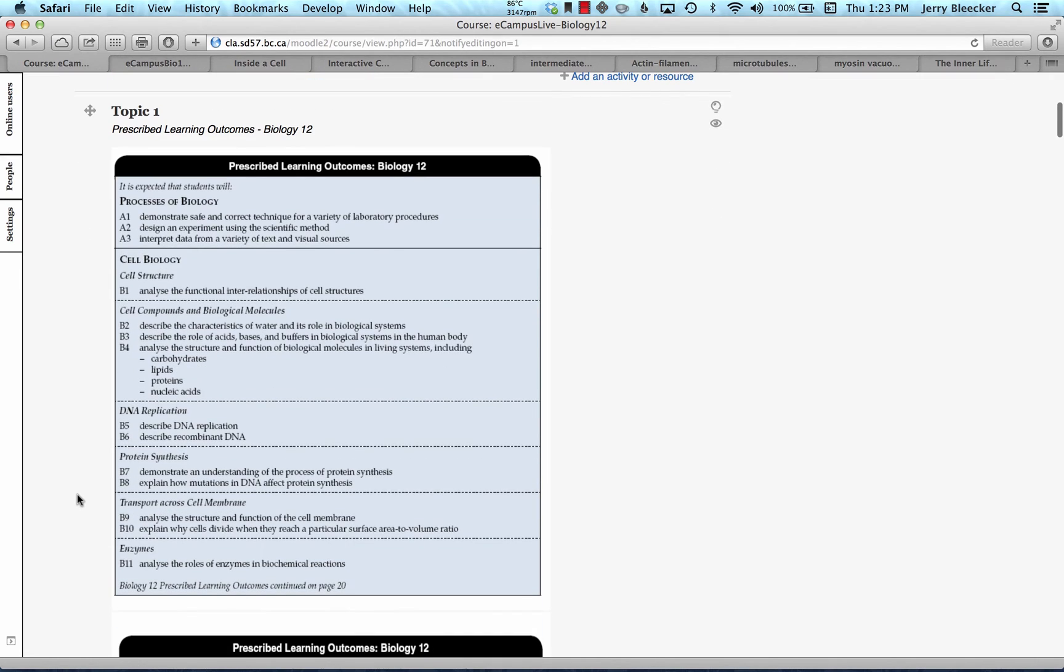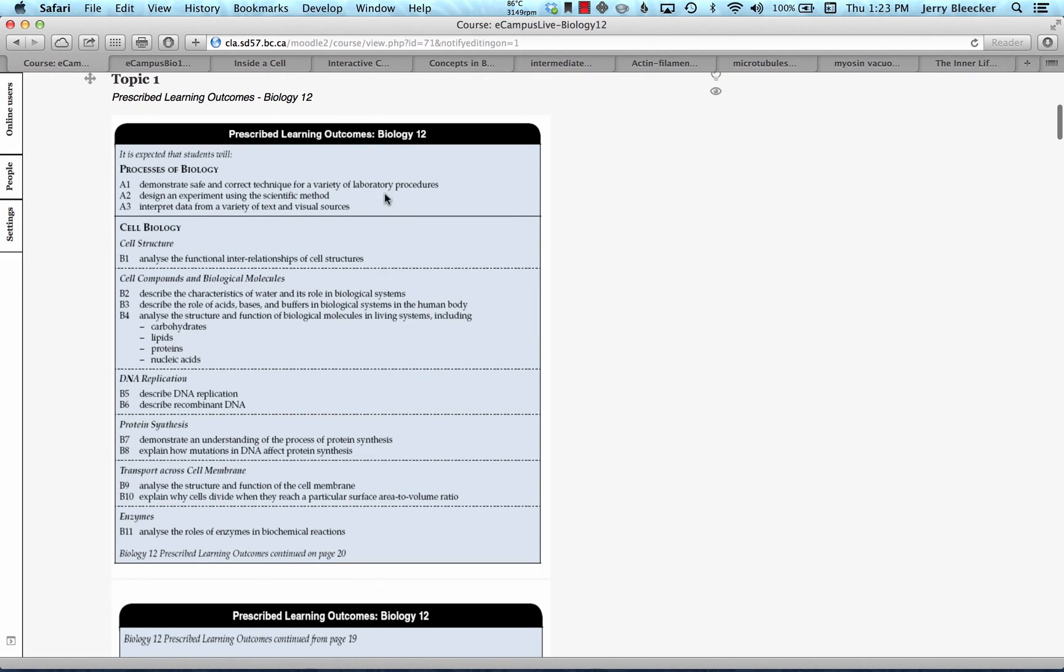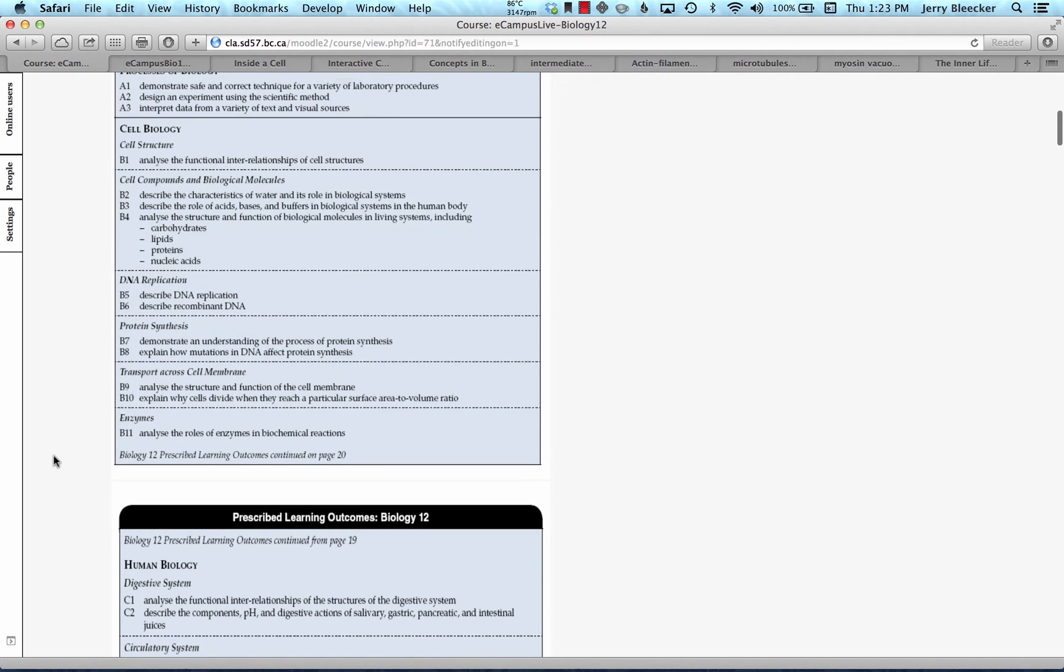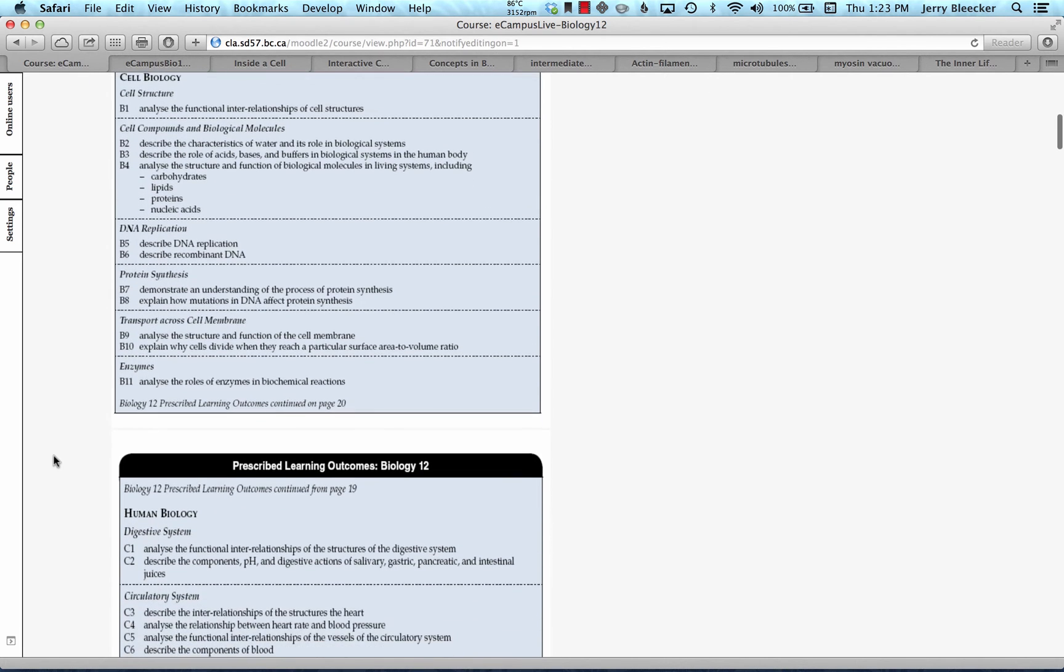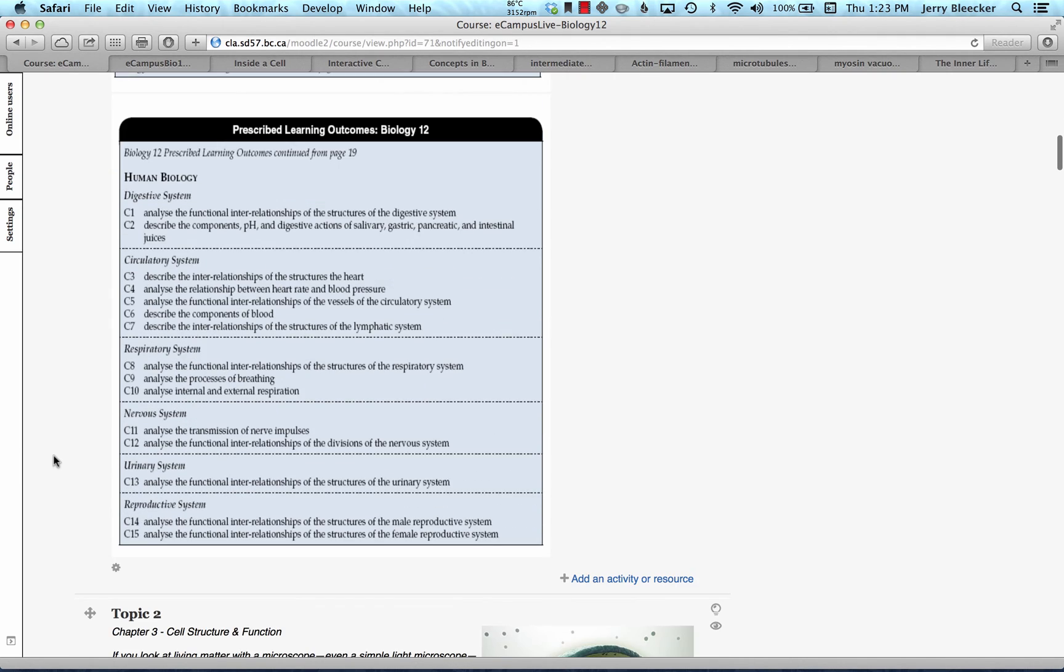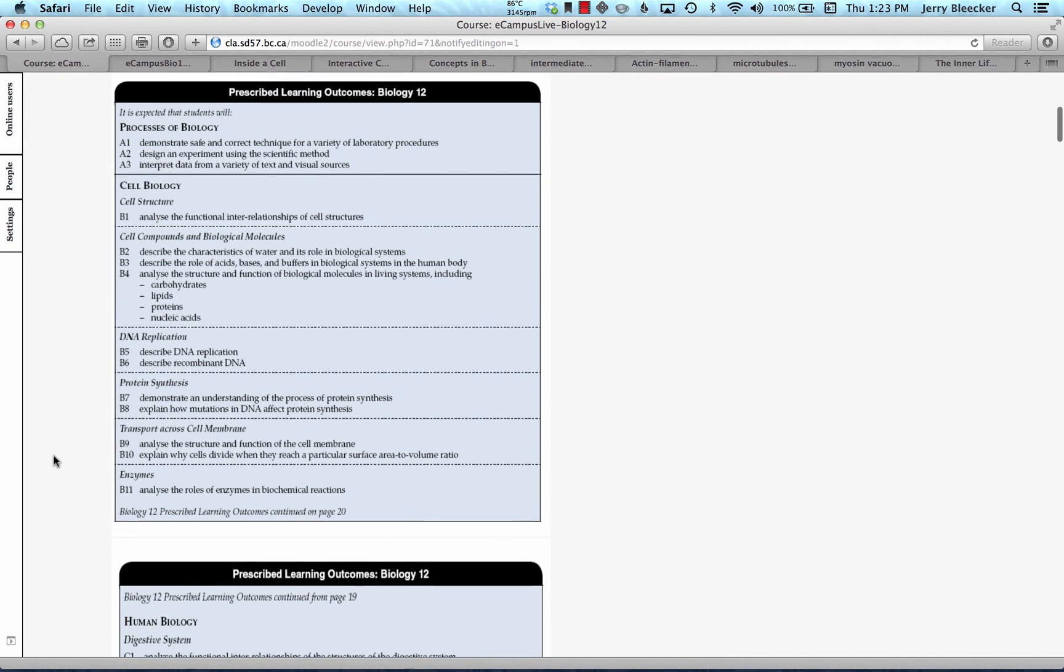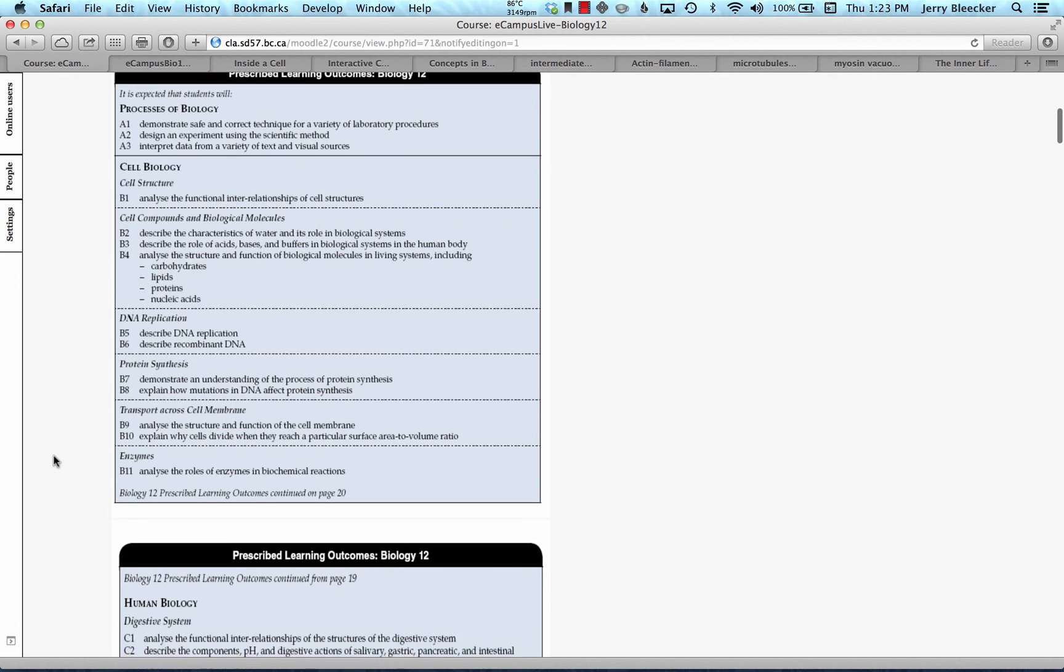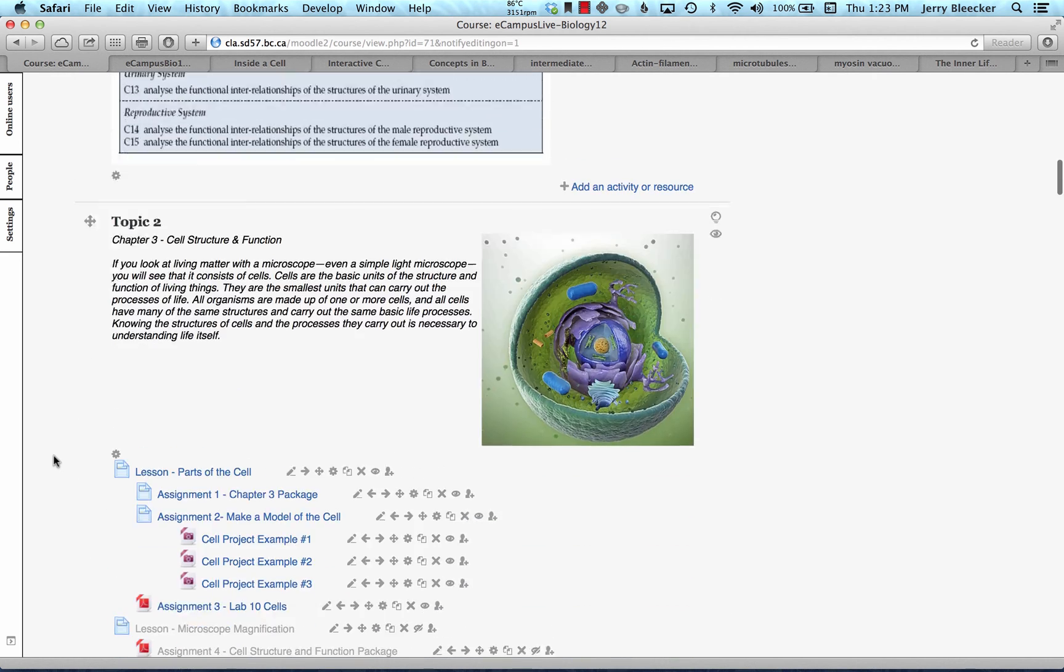Here's prescribed learning outcomes. This is what we learn in the course. I won't spend a lot of time on it now, but that's the substance of the course. You can see cell biology, big chunks on DNA, human body systems. Some people come into the course and think it's all human body systems. Not so. You need to look at this first block and you'll get an idea very quickly that there's a lot of biochemistry to this course.